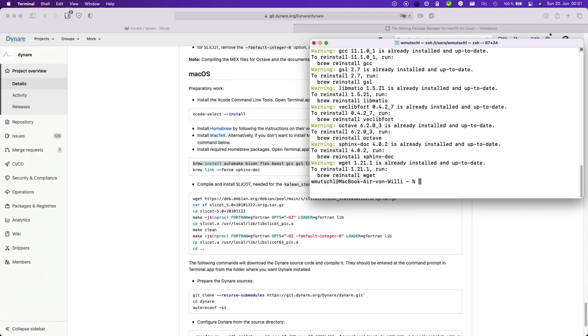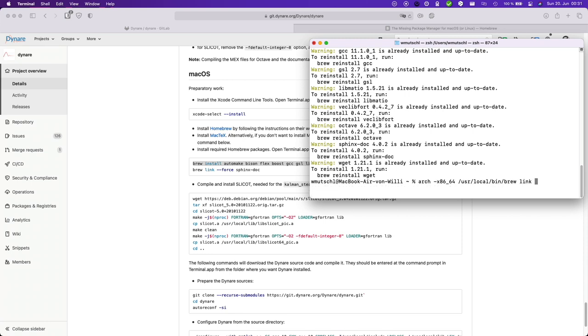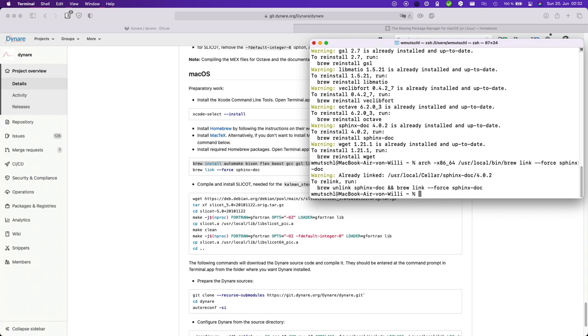Then we need to link force sphinx-doc. I've already done that.